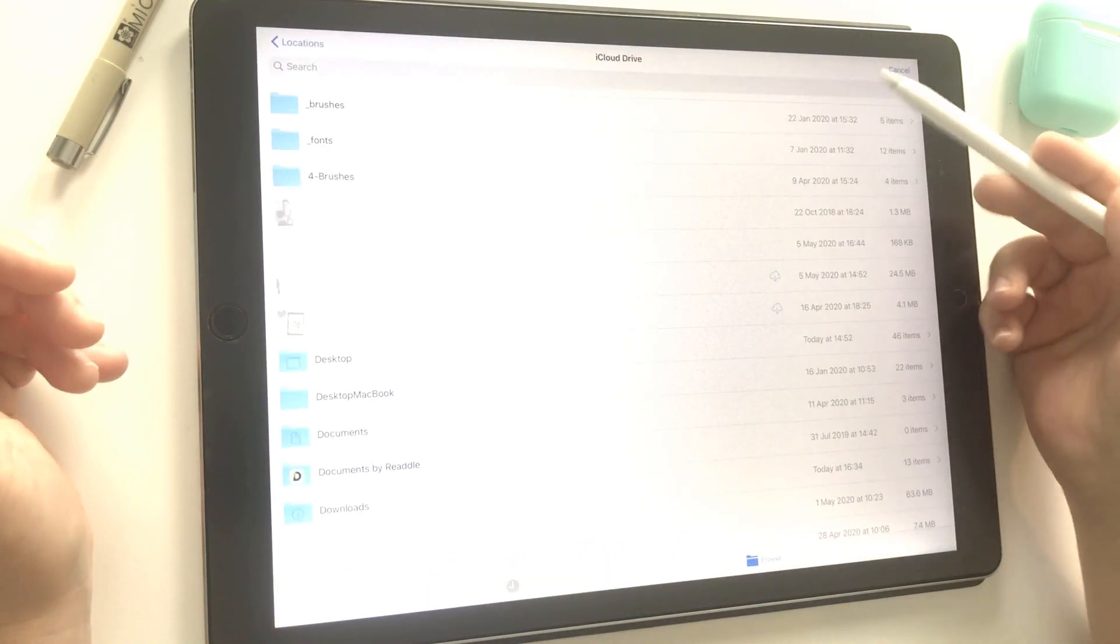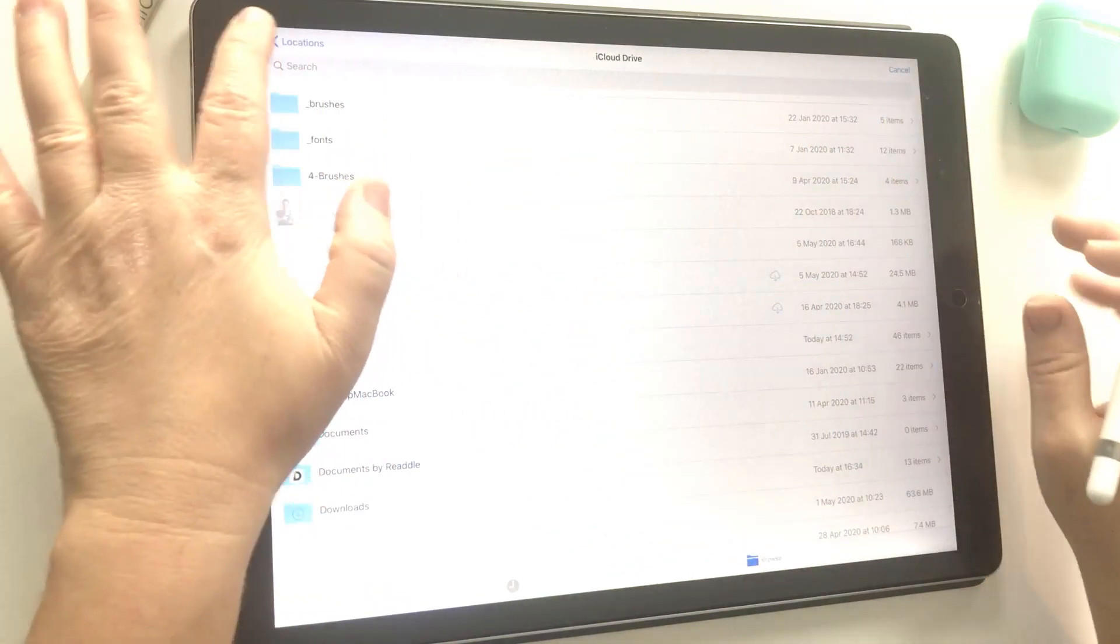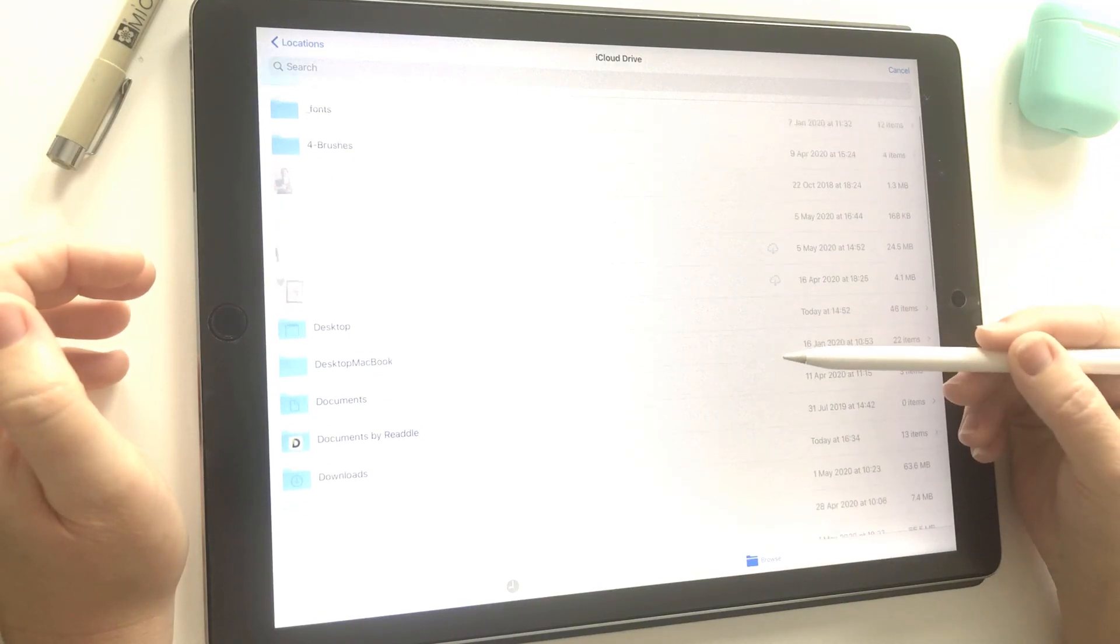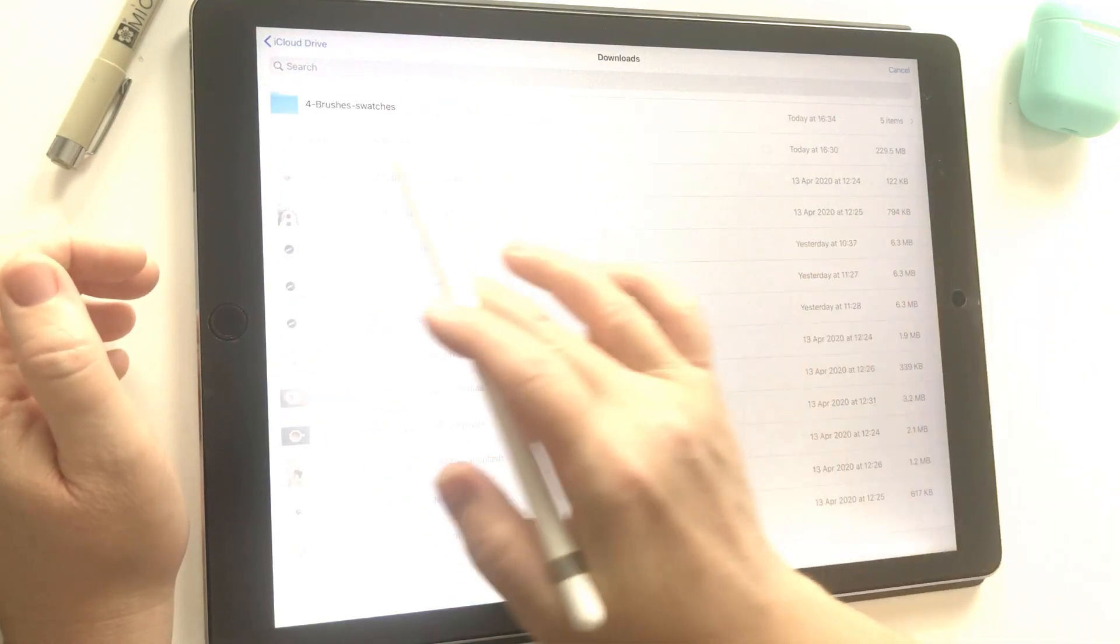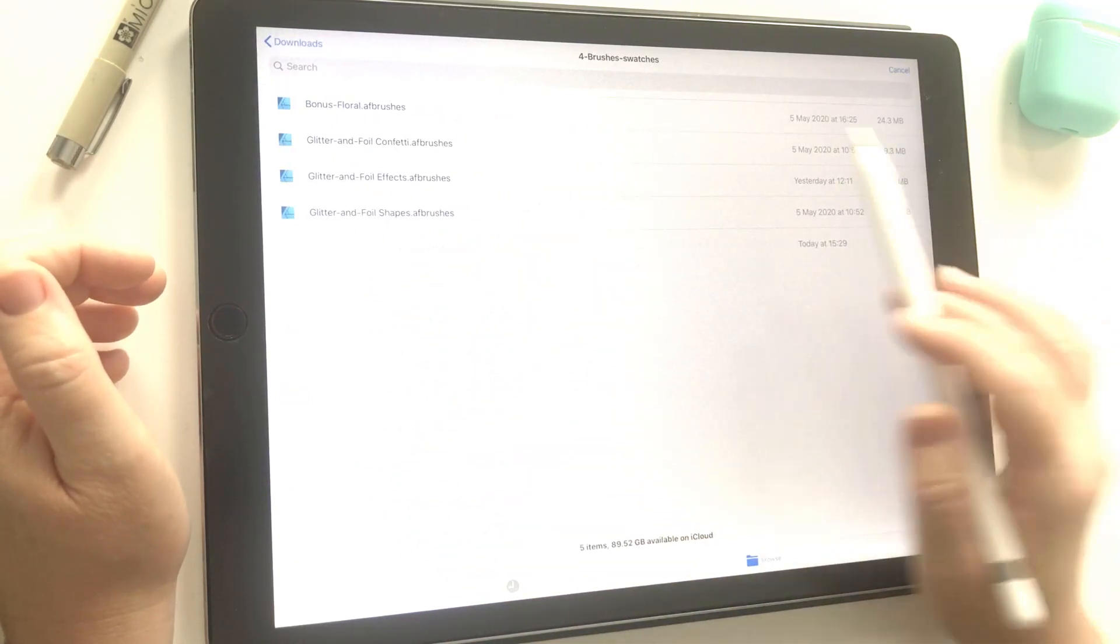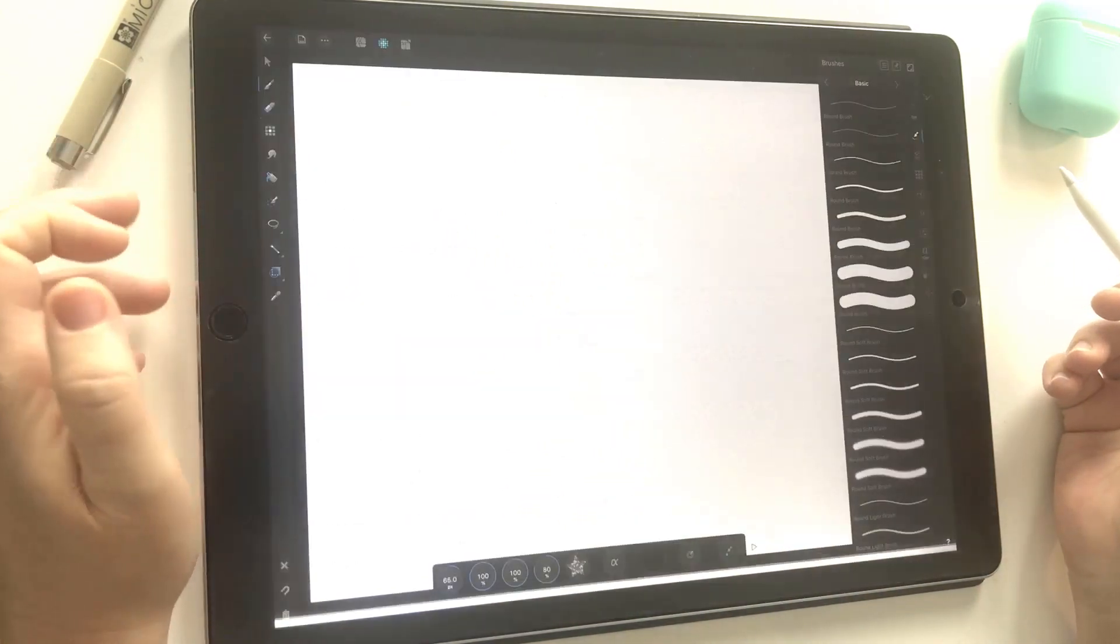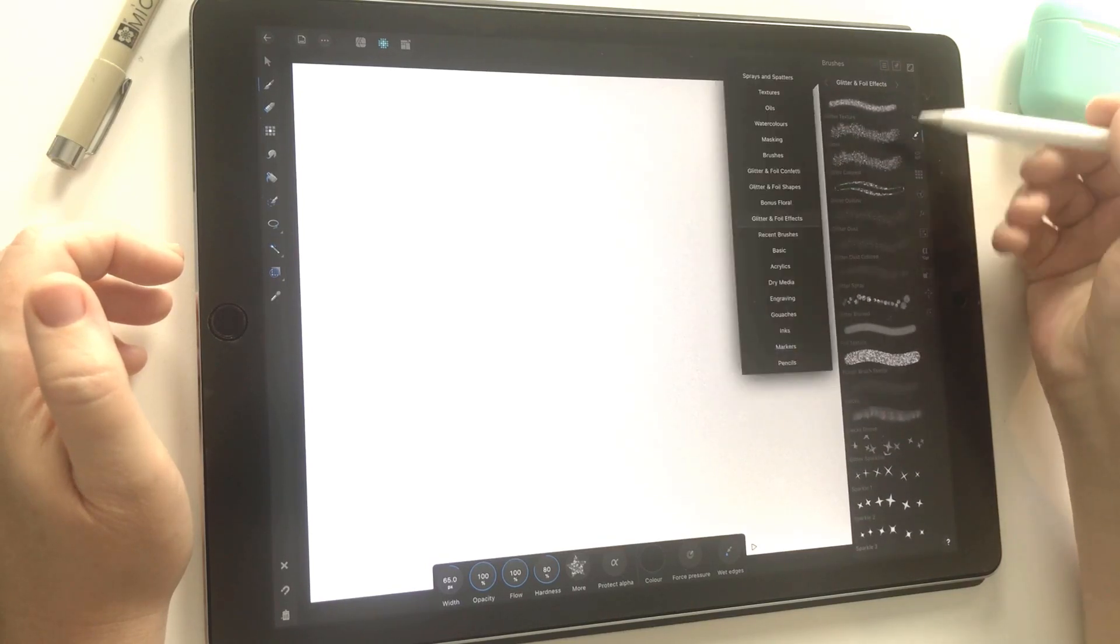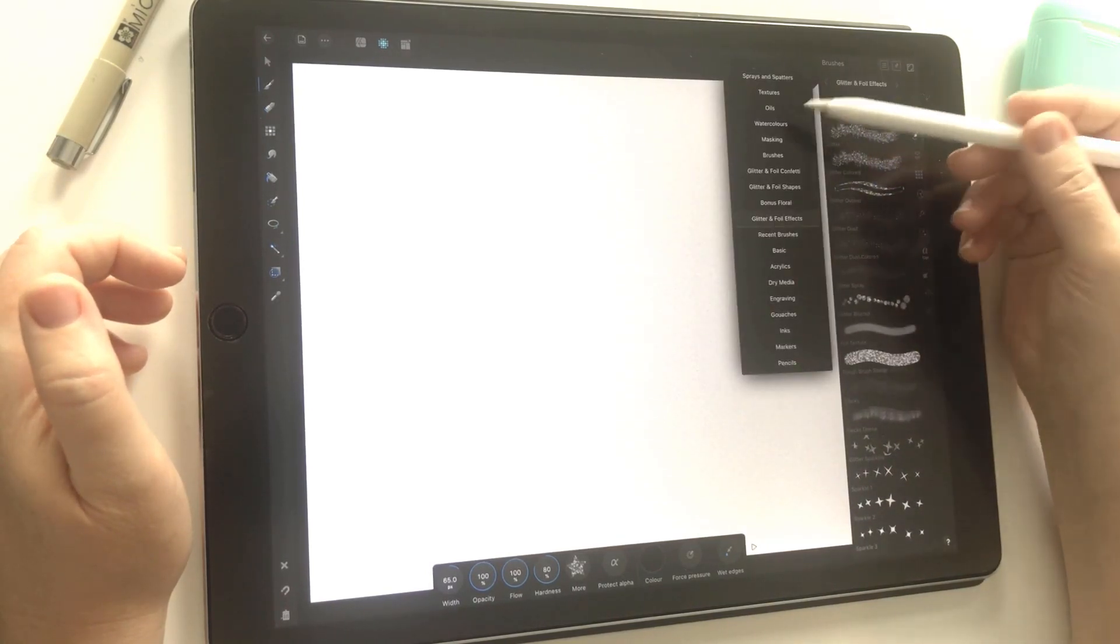That takes me straight into iCloud, but if you need to, you can navigate using the arrows at the top. I want to go into where we saved those files, which will be in our downloads folder. There it is—four brushes and swatches. I'm going to go into that folder. Here are all my glitter and foil brushes. I'm going to open glitter and foil effects. Now you can see all my brushes. You can get a quick view of your brush sets just by tapping on the top title here.